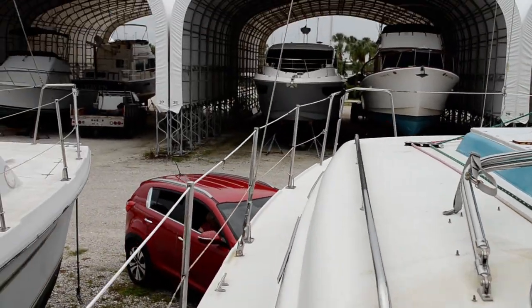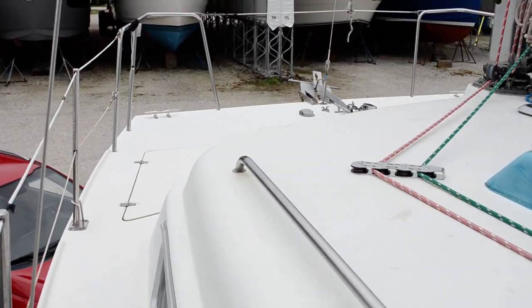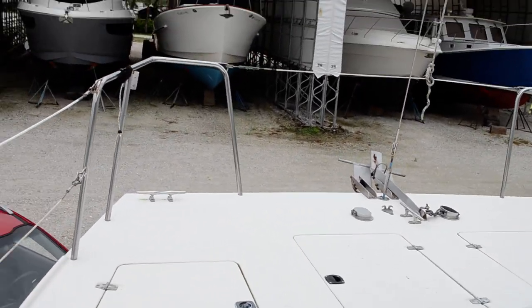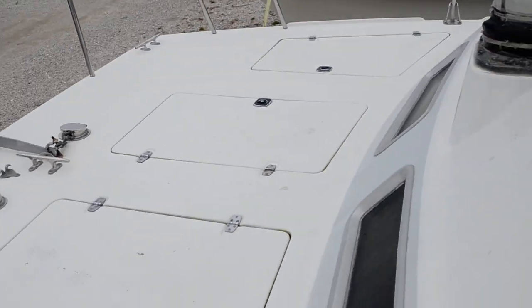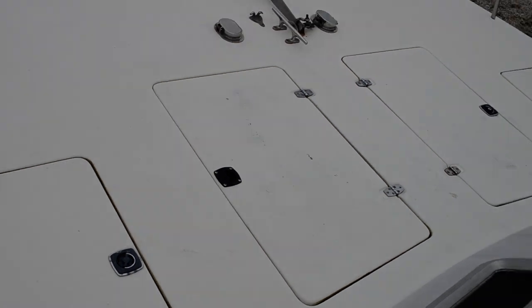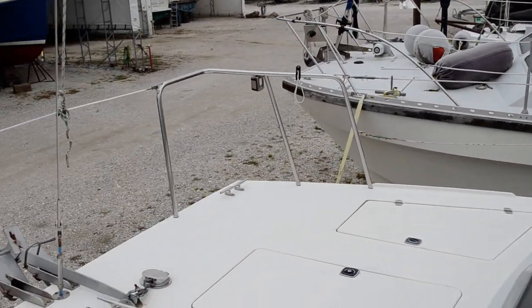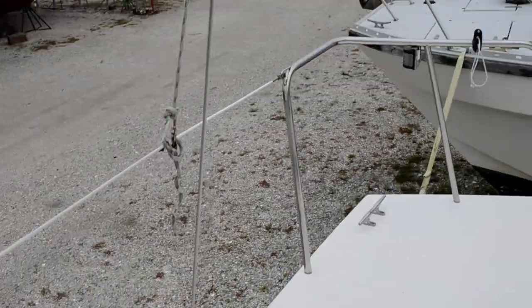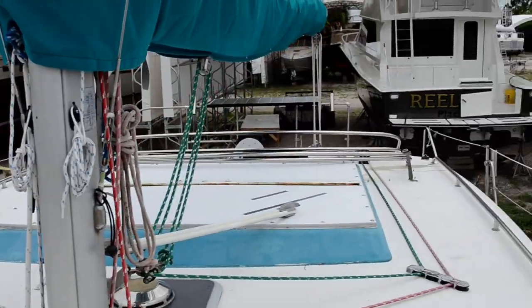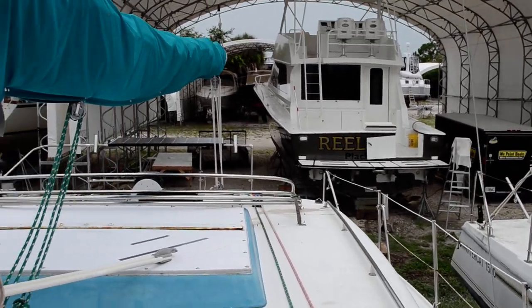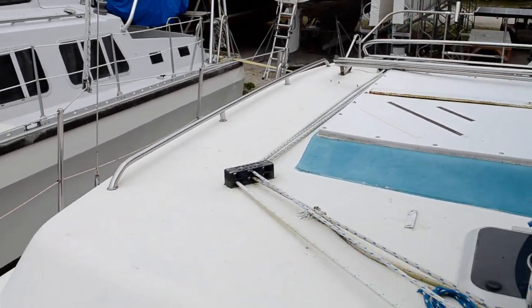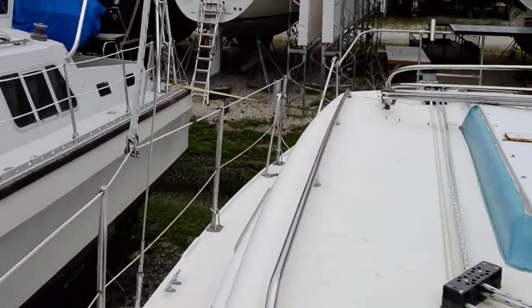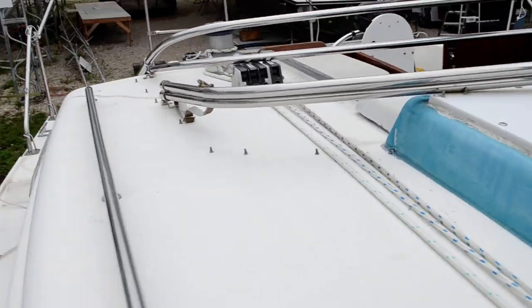Let's take a quick walk around her. Some storage compartments up here on the bow and a Danforth anchor. Looking back, this thing could be loads of fun.